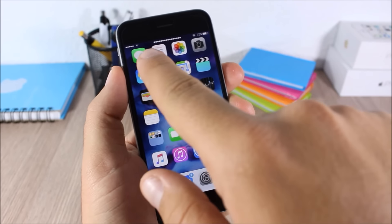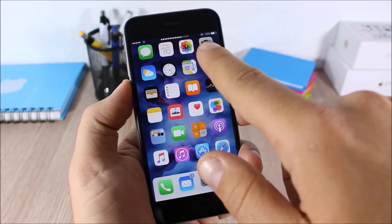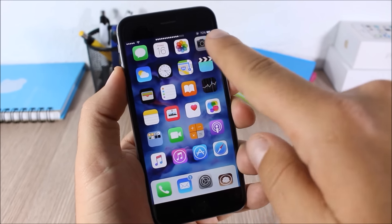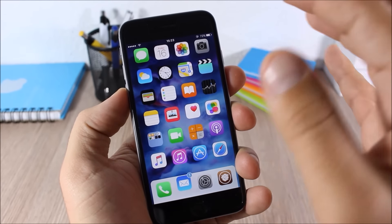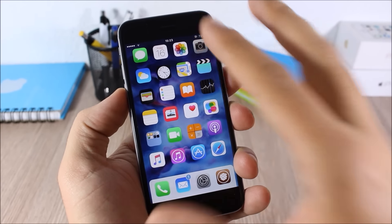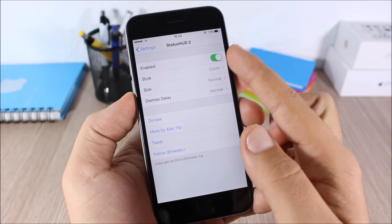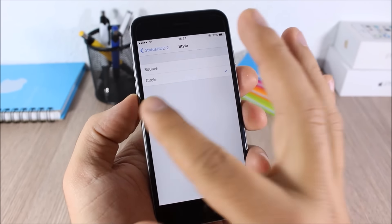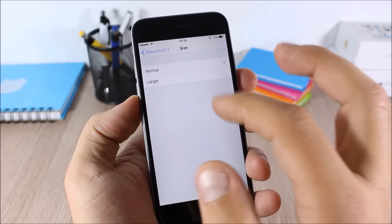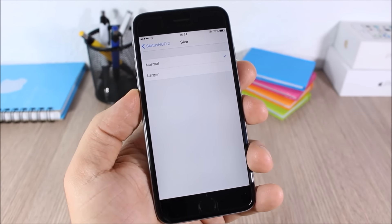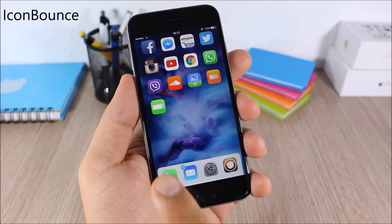Status Hood 2: this tweak replaces your stock volume HUD and places the volume indicator on the status bar — when you change the volume, the HUD appears on the status bar. In the settings you have an enable button, Style to choose between two different styles, and a size slider.